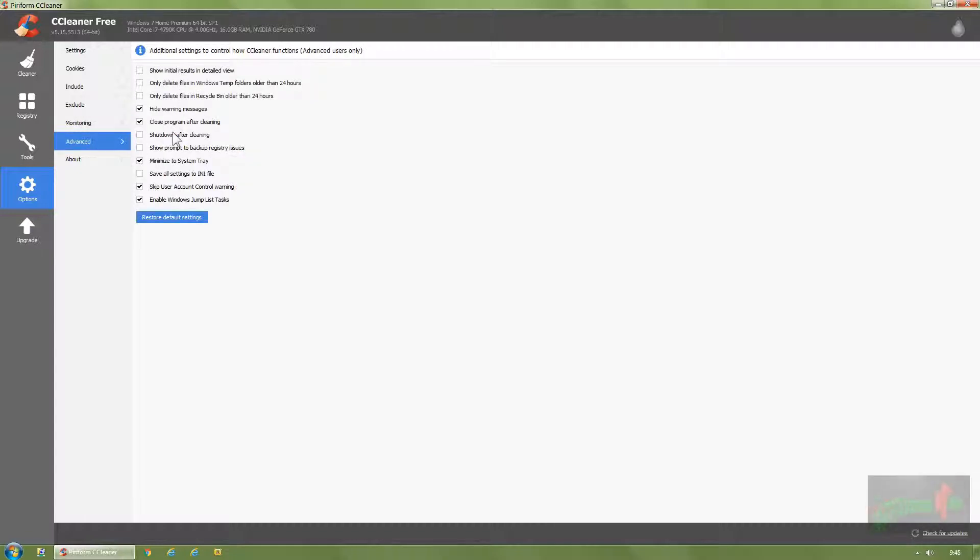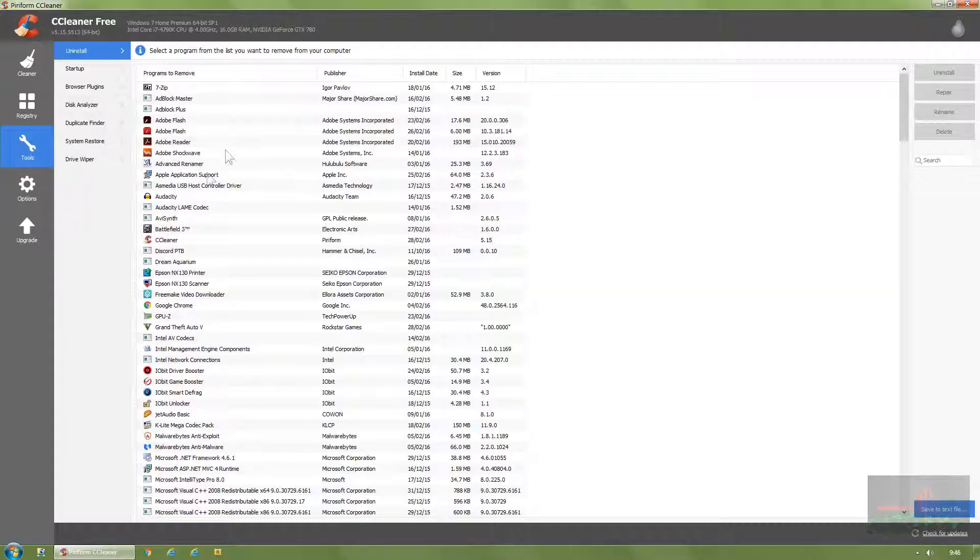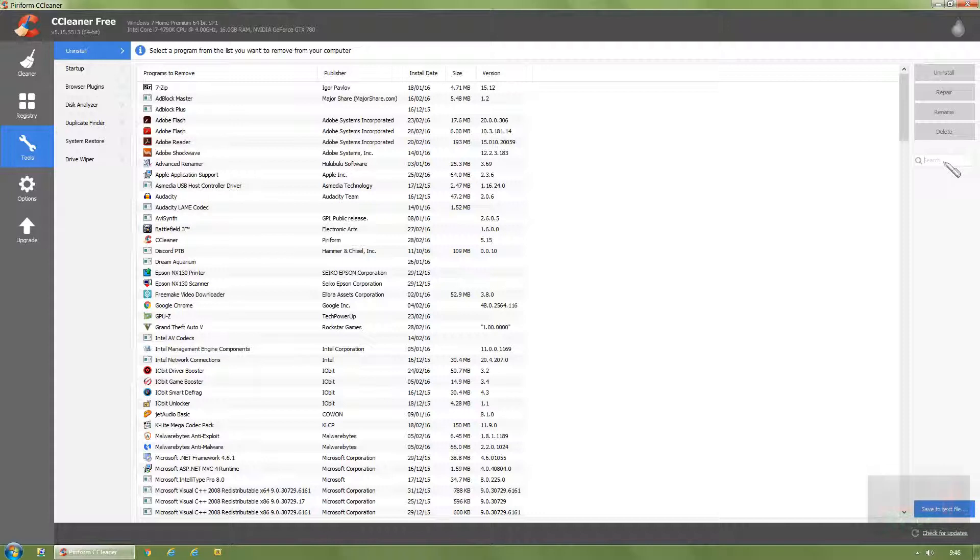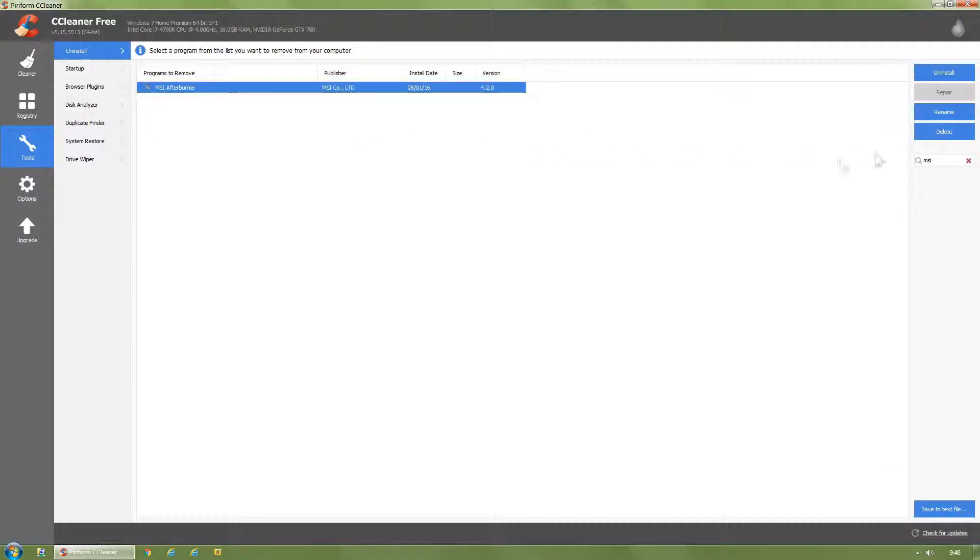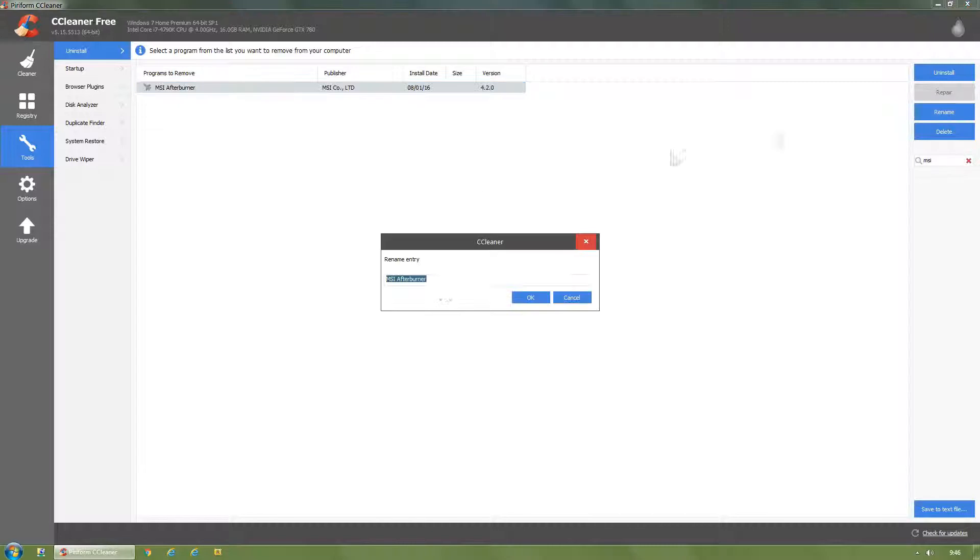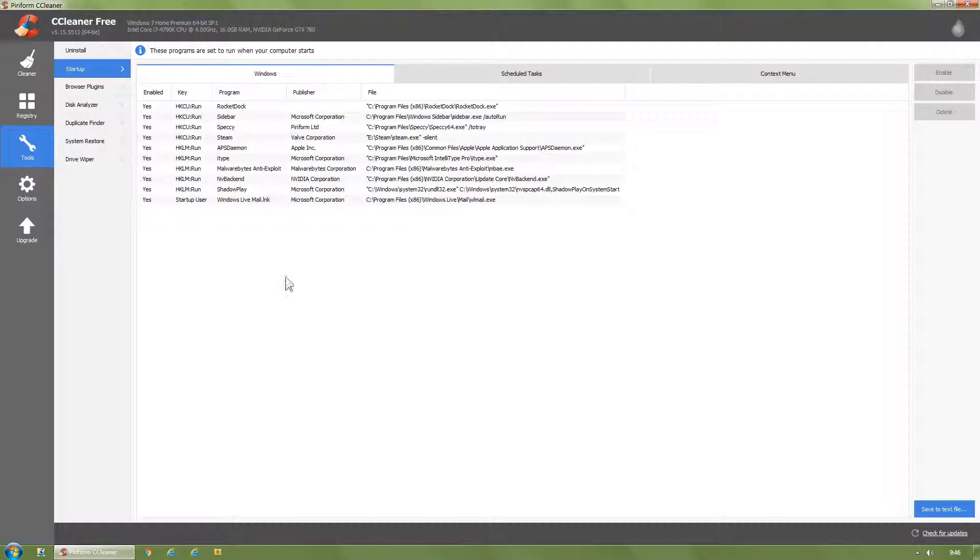Tools, Uninstall. I've used this as my uninstaller for the last 12 years. You can search, for example, MSI Afterburner. Click on it, press uninstall if needed, also rename if needed.